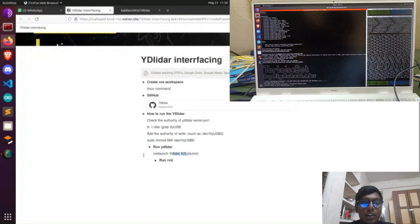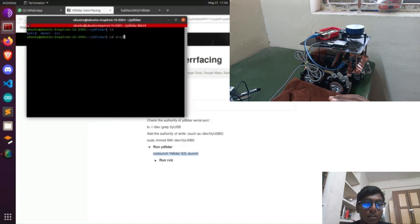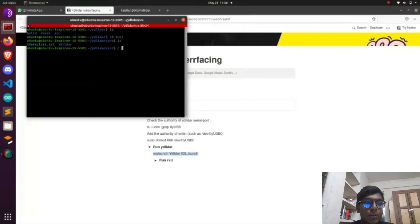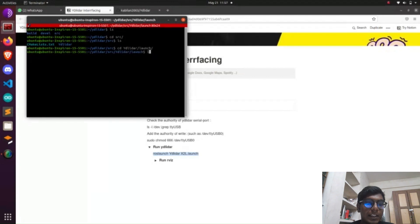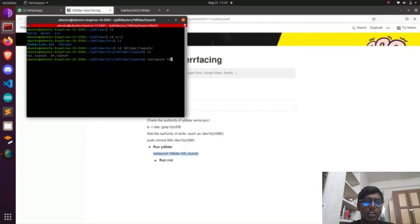I am using the X2L version of the YD Lidar, and for that I provide the launch file in my repository. Run the YD Lidar package by going to the terminal and typing: roslaunch followed by the YD Lidar package name and x2l.launch. It will launch the YD Lidar.